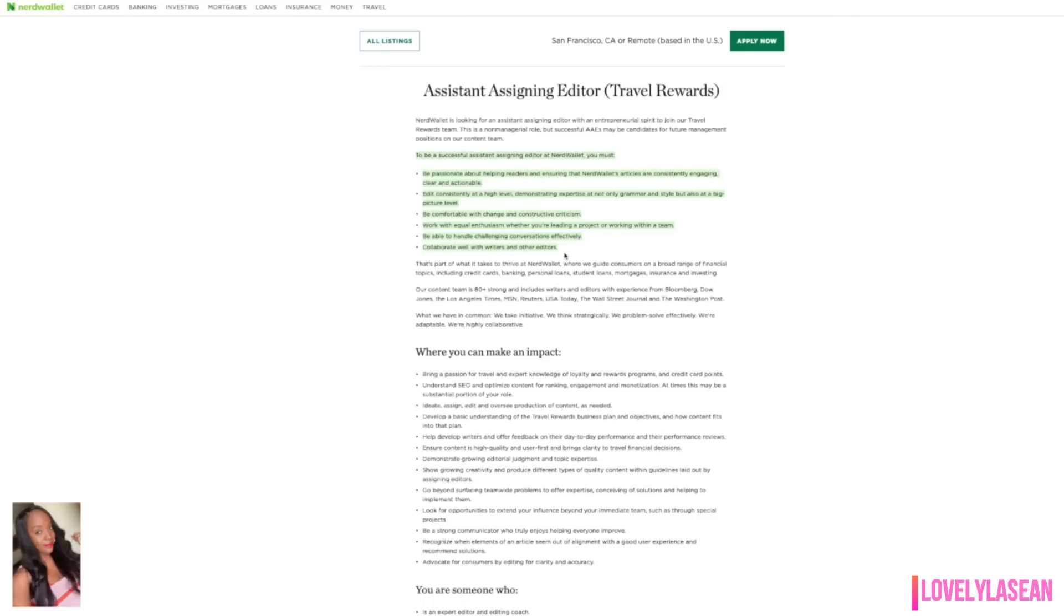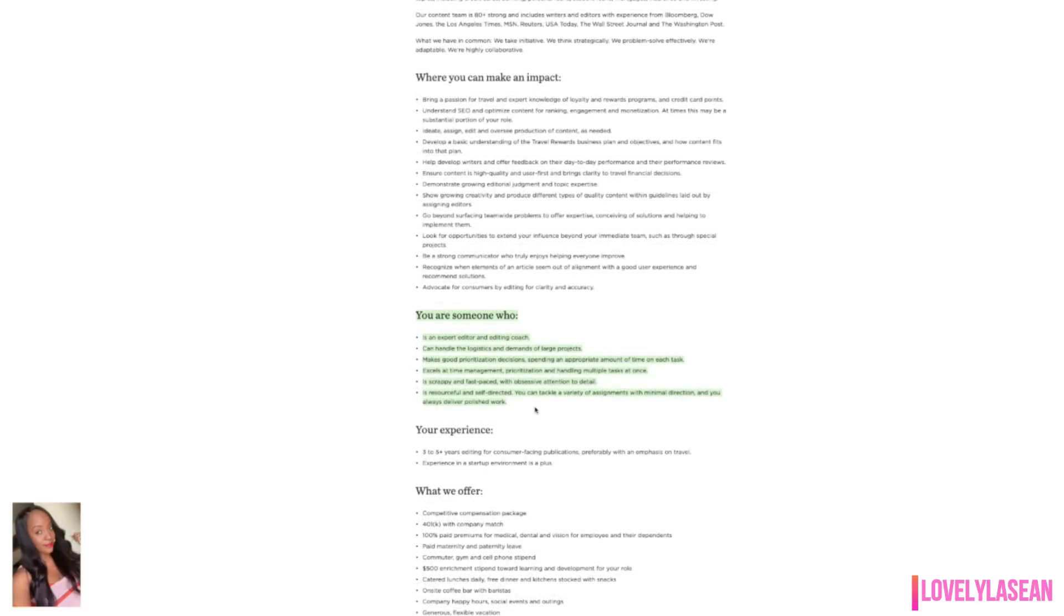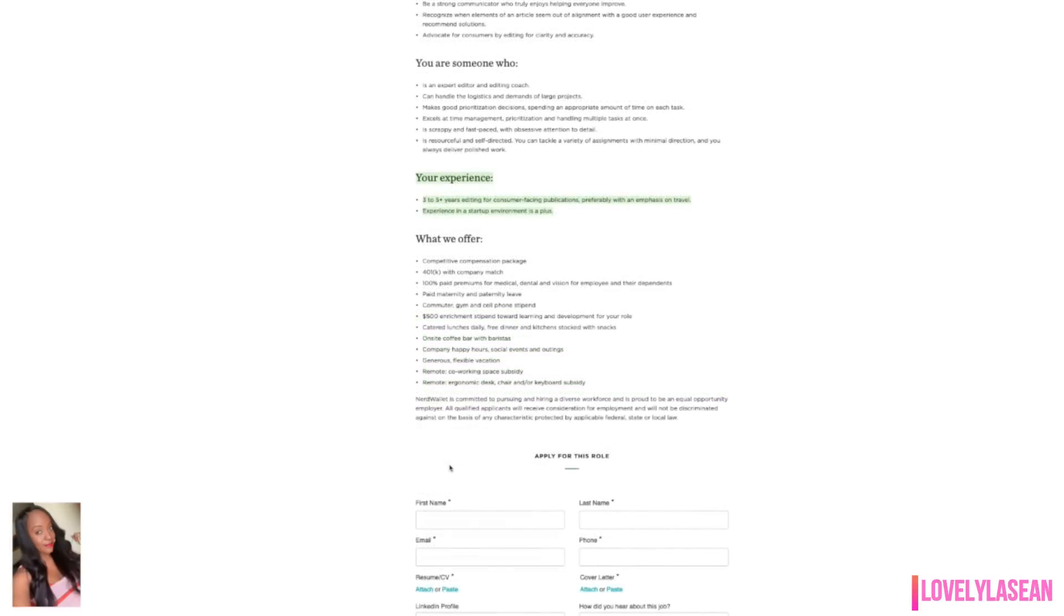To be a successful assistant assigning editor at NerdWallet, you must be passionate about helping readers and ensuring that NerdWallet's articles are consistently engaging, clear and actionable. You must also edit consistently at a high level demonstrating expertise at not only grammar and style, but also at a big picture level. You must also be comfortable with change and constructive criticism and you must also be able to handle challenging conversations effectively. You are someone who is an expert editor and editing coach. You can handle the logistics and demands of large projects. You excel at time management and handling multiple tasks at once and you're also resourceful and self directed. As far as your experience, you need three to five years editing for consumer facing publications, preferably with an emphasis on travel. And also if you have experience in a startup environment, that's also a plus.